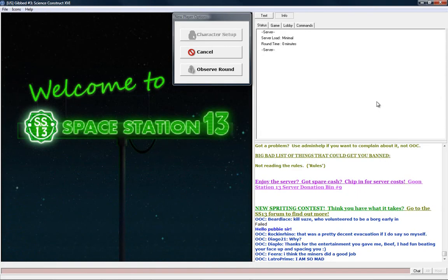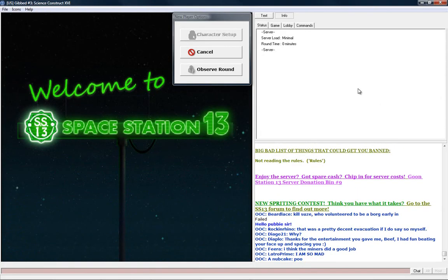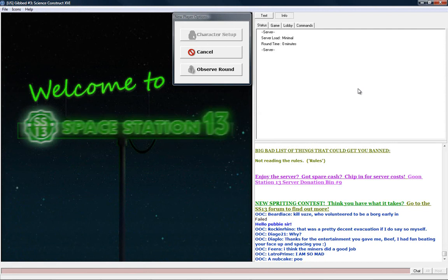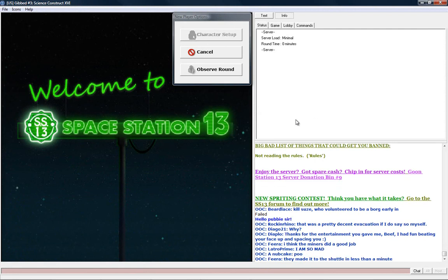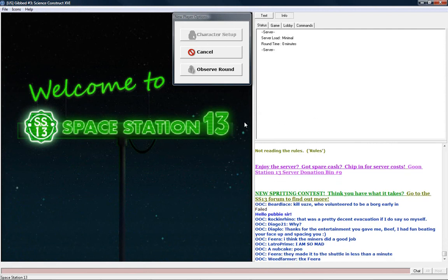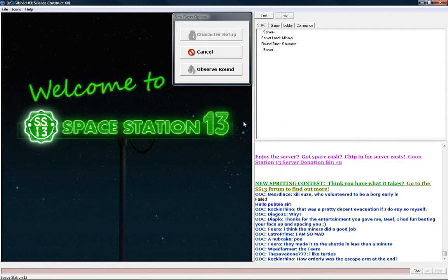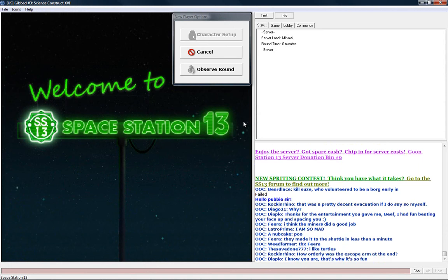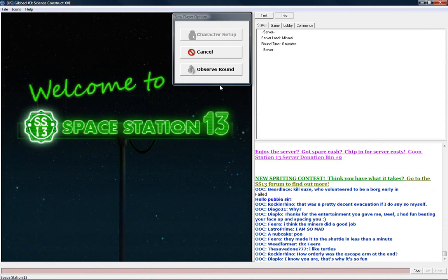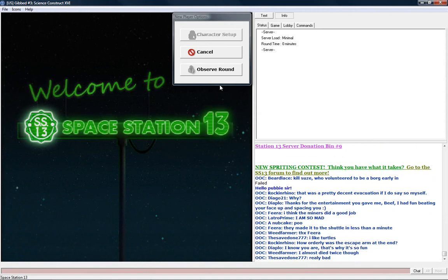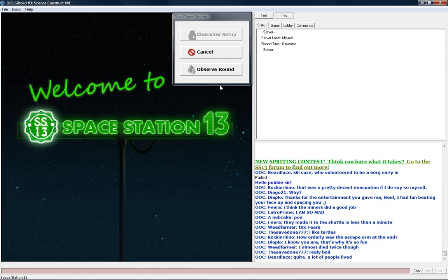Okay, the shift is just getting ready to start here on Science Construct 16, and of course I'm ready to go. No telling what job we're going to get. I wasn't expecting Detective last time I recorded.